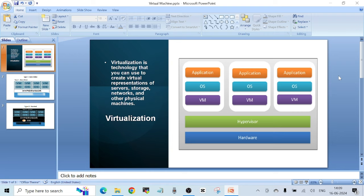It basically means that you can virtualize different physical devices — be it a server, a storage device, a networking device or other physical hardware. To do that, you need to install a piece of virtualization software called a hypervisor on top of your physical hardware. The hypervisor segments your physical hardware into various virtual segments, and each segment will have a few computing resources like CPUs, RAM, and storage.